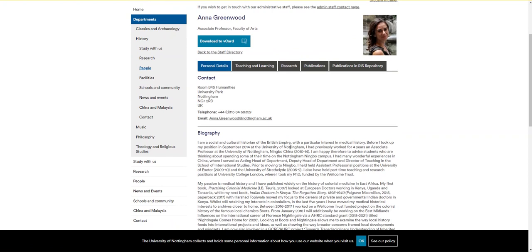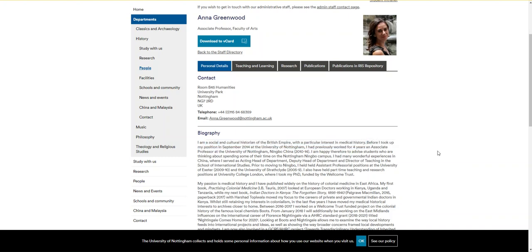Success! It looks like we found a historian. Her page says that she is a social and cultural historian of the British Empire with a particular interest in medical history. It looks like we found a peer-reviewed article from a historian.